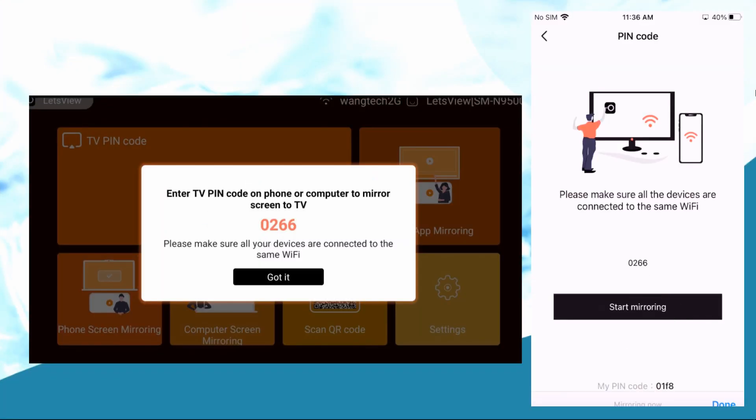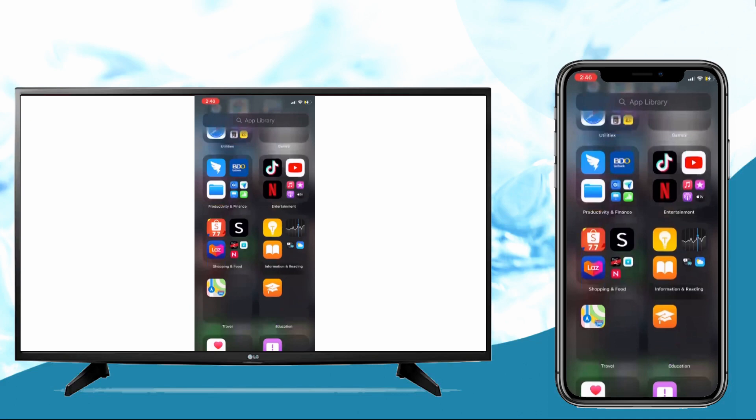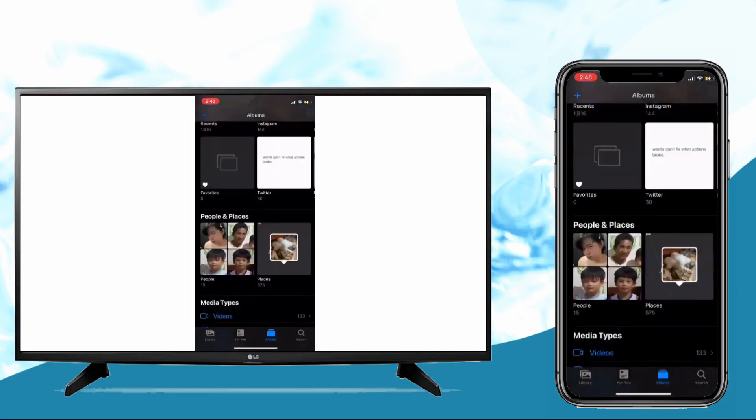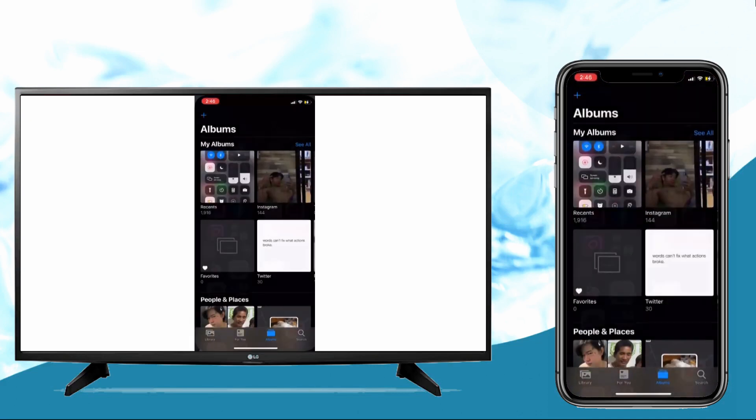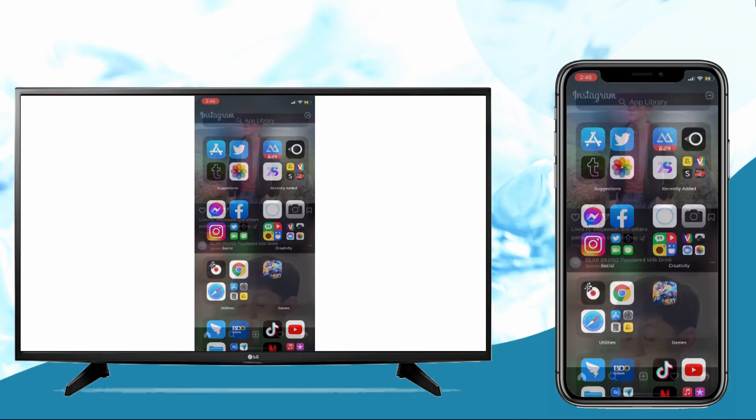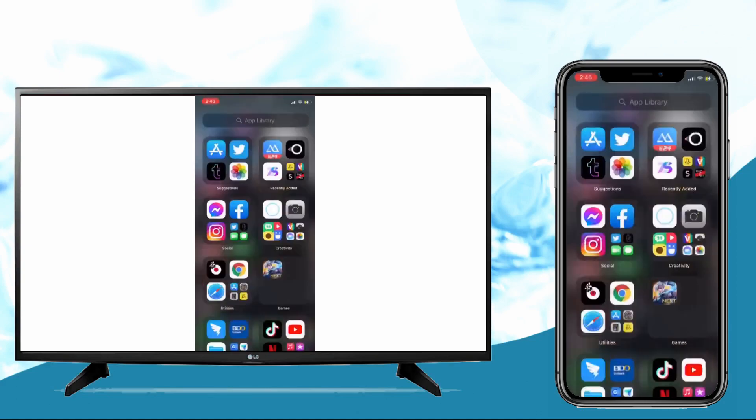Once you open the app, just input the PIN code displayed on your TV screen to your iOS 15. Then your iPhone screen will be displayed on your TV immediately. You can now browse your iOS 15 files on your TV screen.